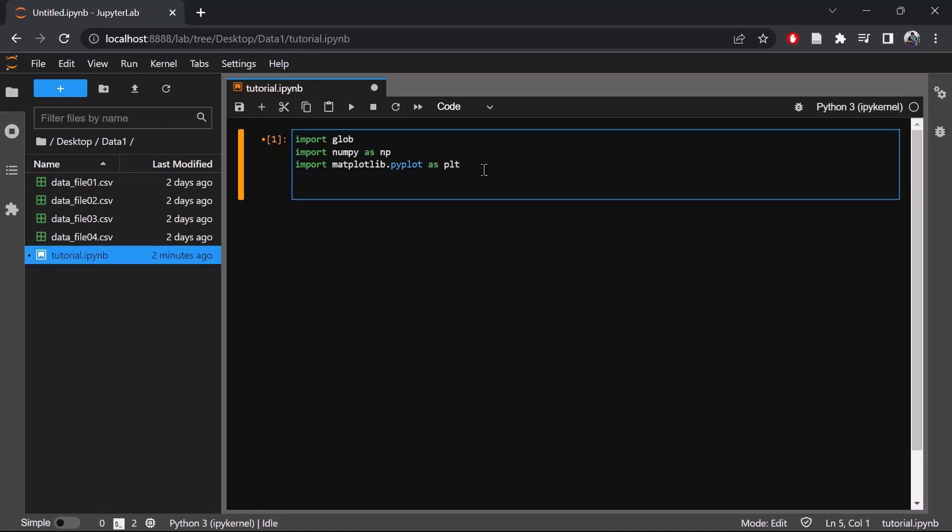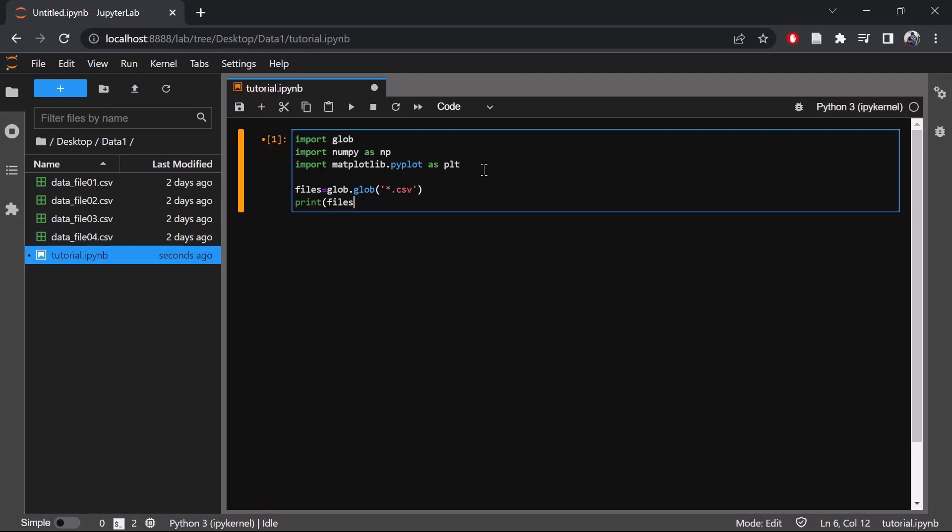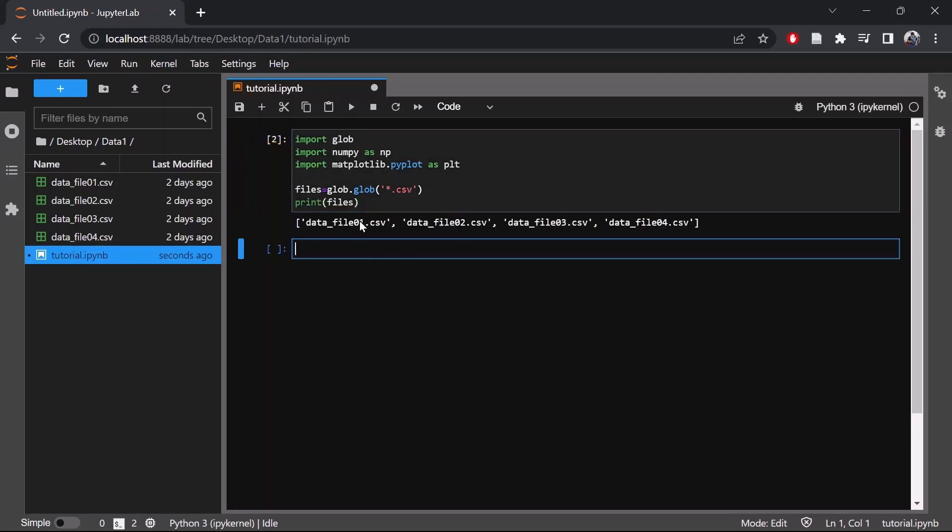So now let's use glob to get a list of all the files. Let's print it. As you can see, there are four data files as shown below.